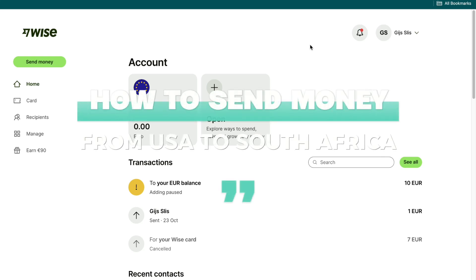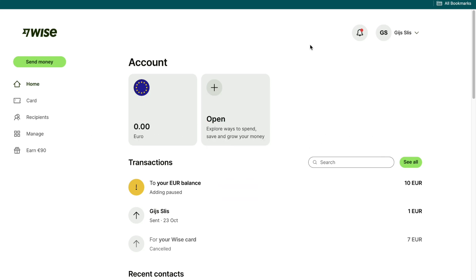In this video I will show you how to send money from the USA to South Africa. To do this I recommend using Wise, because Wise is one of the fastest, easiest, and cheapest ways to do this.